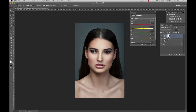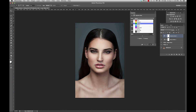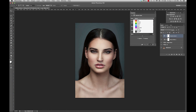Now I'm going to go to my selective color layer. In here, we have a dropdown menu of all of the colors you can use and adjust. I like to start off with neutrals. You will see all of these sliders that you can move from left to right to achieve different effects.